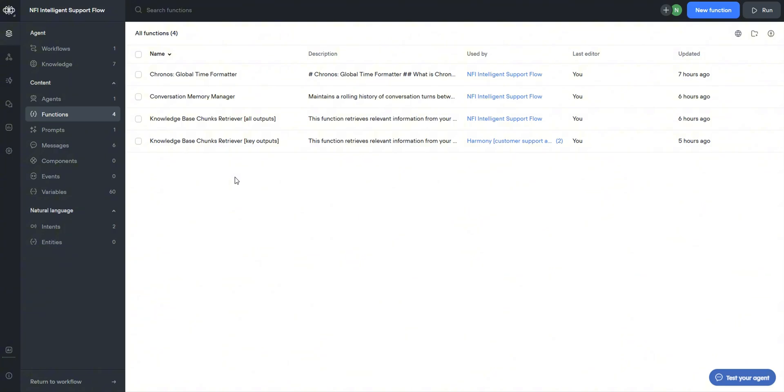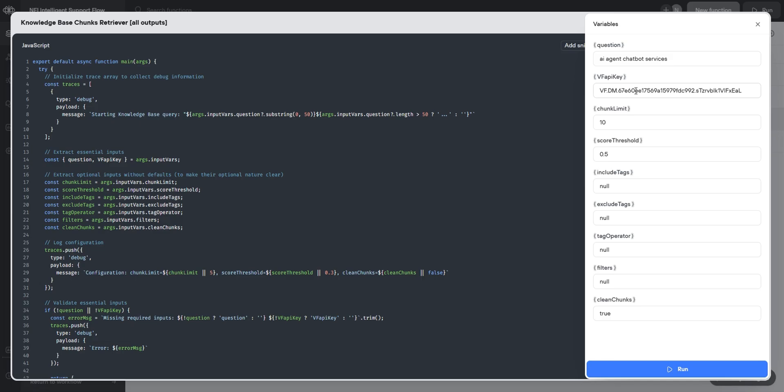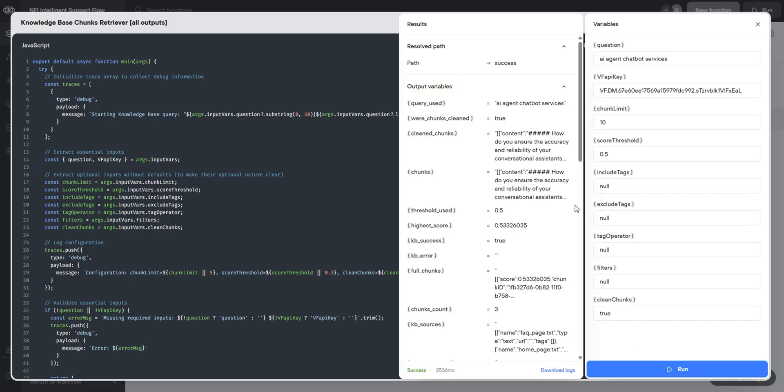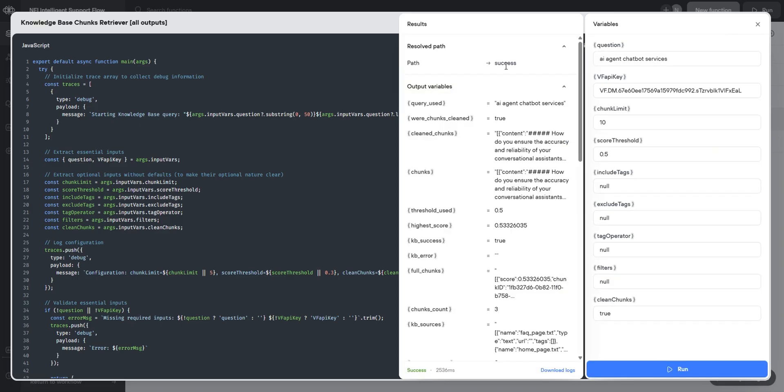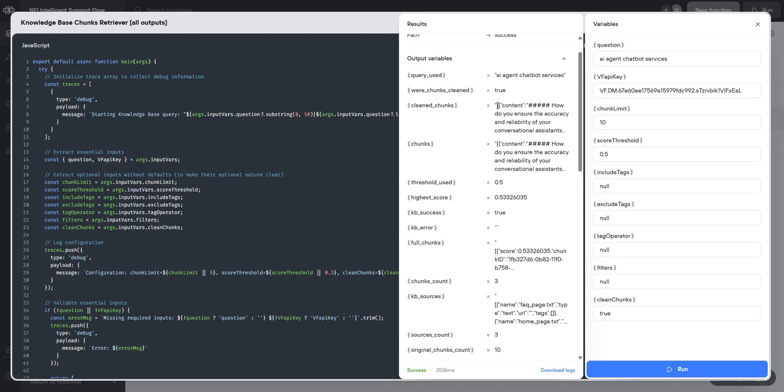The next function in this workflow is the knowledge base retriever. I place here my VF API key and I've asked a set of questions. I've kept it very short and I do not have any tags so I specify it as null throughout. However, I want clean chunks. We can see the sources. We can also see the question that we used and the chunks that were clean.